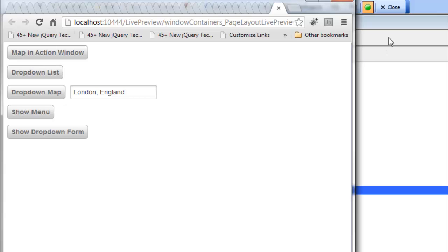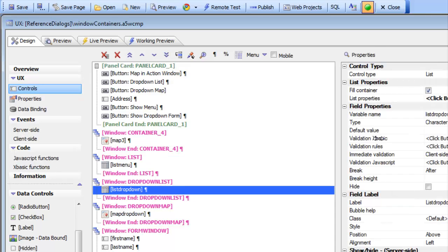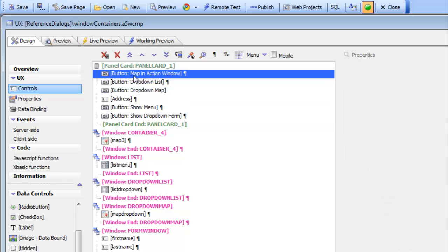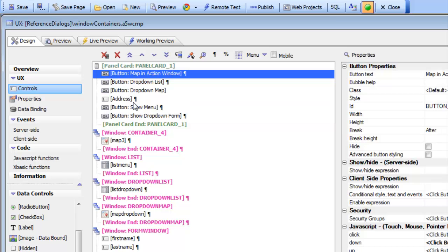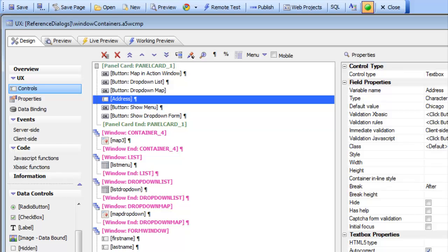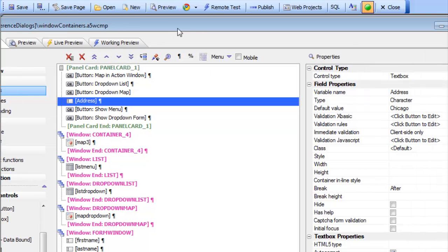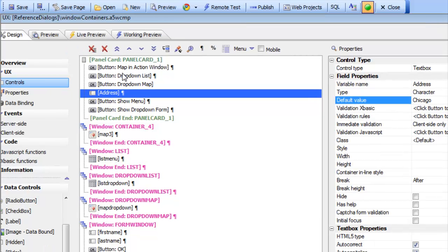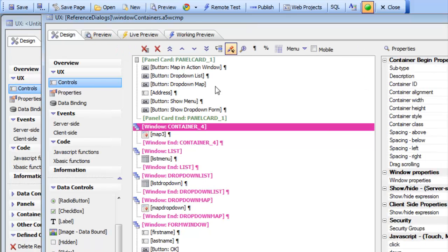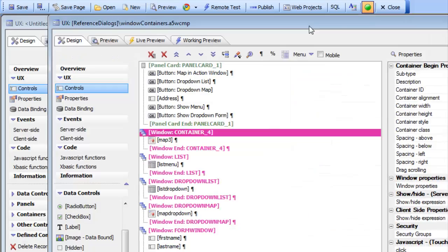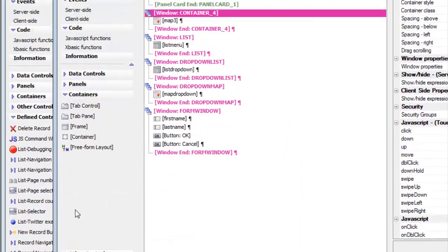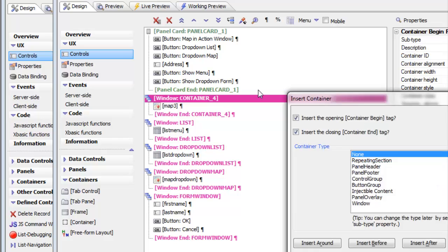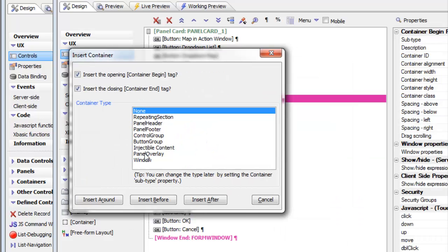Let's go back to the builder now and see how all this is done. We can see we have a panel card and inside the panel card we have the various buttons that we've been clicking on. We have an address control which displays the address with the default value of Chicago. Underneath the panel card you can see we have all these containers, and these containers have a subtype of window. When you place a container on the UX component, one of the available subtypes for the container is a window.